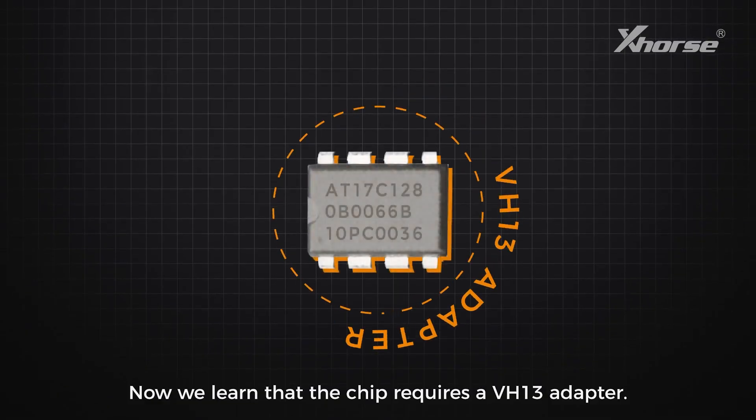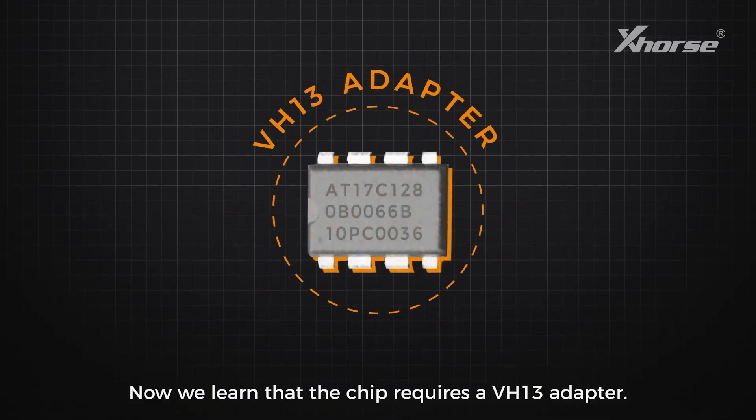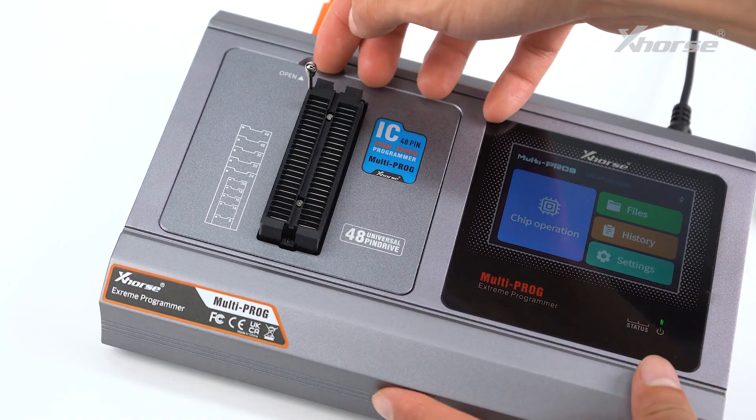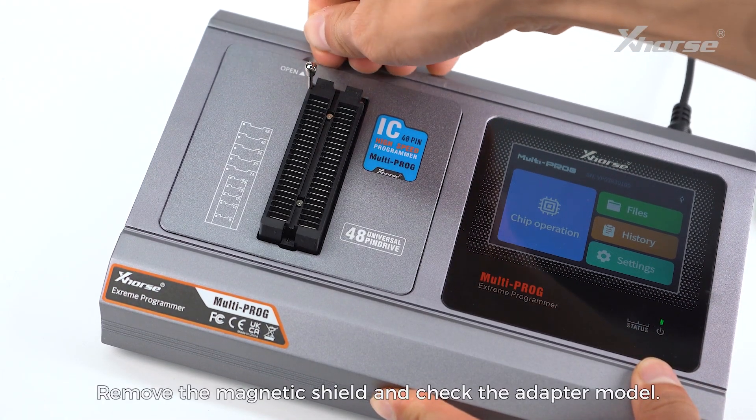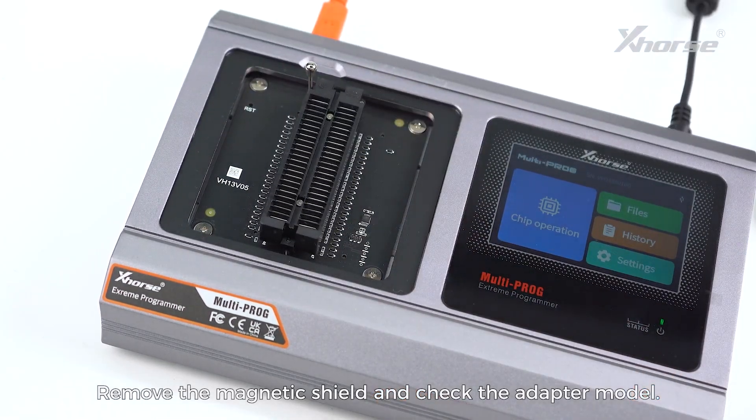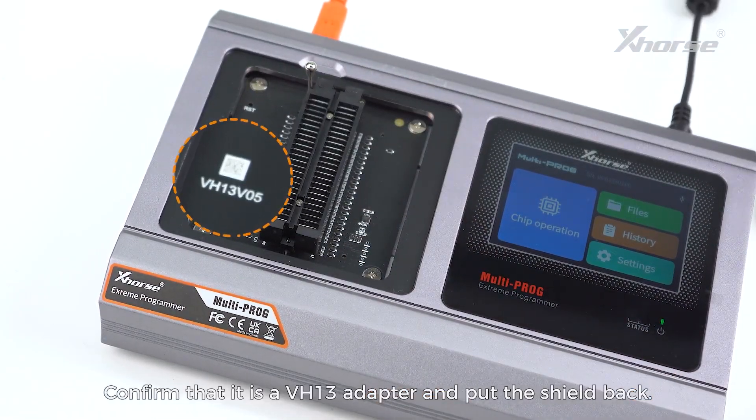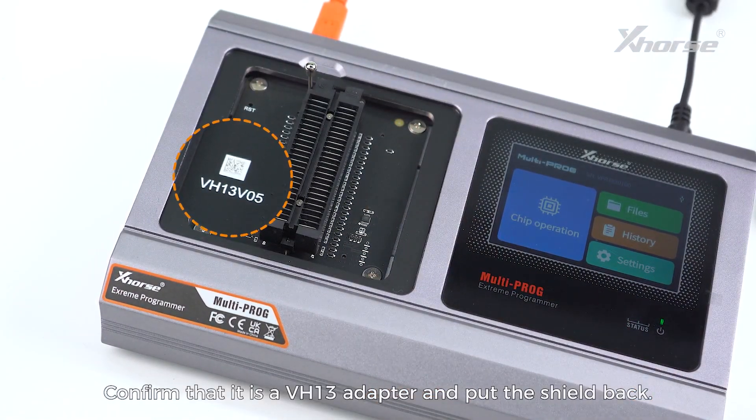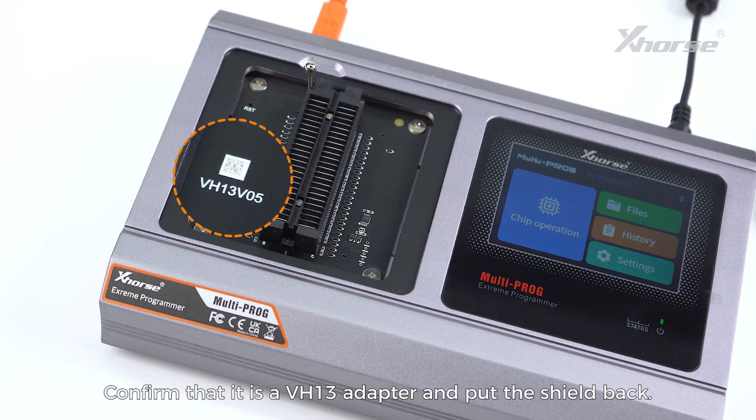We learn that the chip requires a VH13 adapter. Remove the magnetic shield and check the adapter model. Confirm that it is a VH13 adapter and put the shield back.